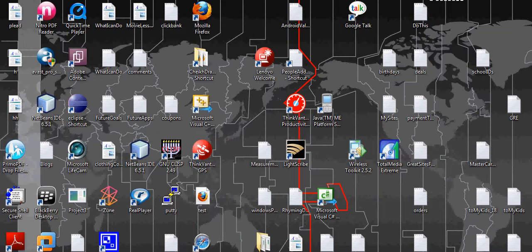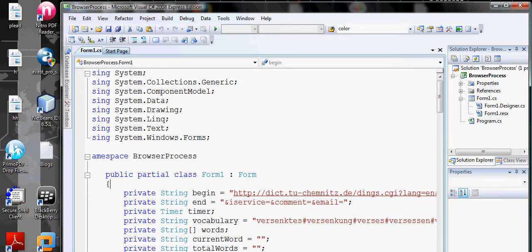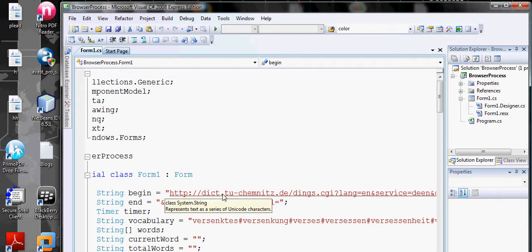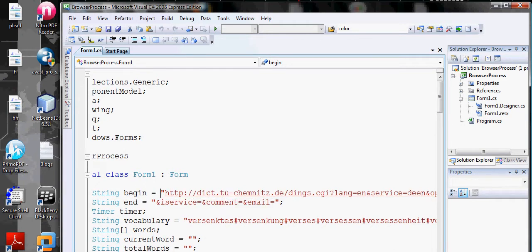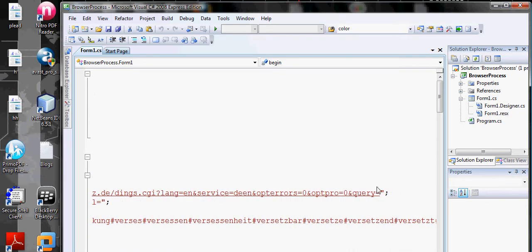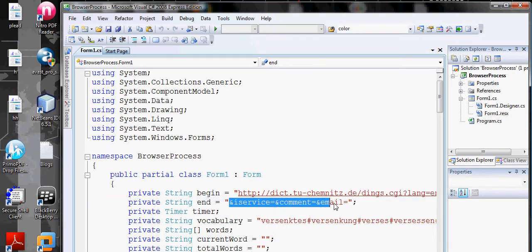What the program does is it checks the internet every 10 seconds to check if the word is correct. I have written it in C#. This is the beginning of the website HTTP, you know, dict.tu-chemnitz.de. The website goes up to here, then I have to insert the word, then add the ending.